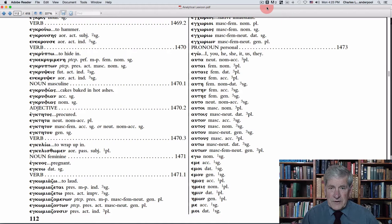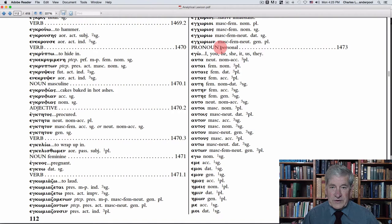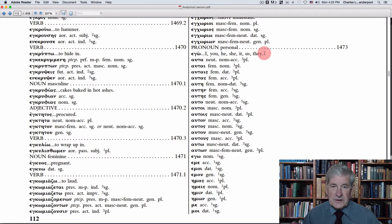Here's page 112 of the analytical lexicon, and you can see the number 1473. It's in numerical order, and it'll show you that it's a pronoun — a personal pronoun. It won't tell you what type of pronoun, and the pronoun is for 'I.' In English, ego — where you have the word ego from the Greek — is in the nominative. This first line is the lemma word.